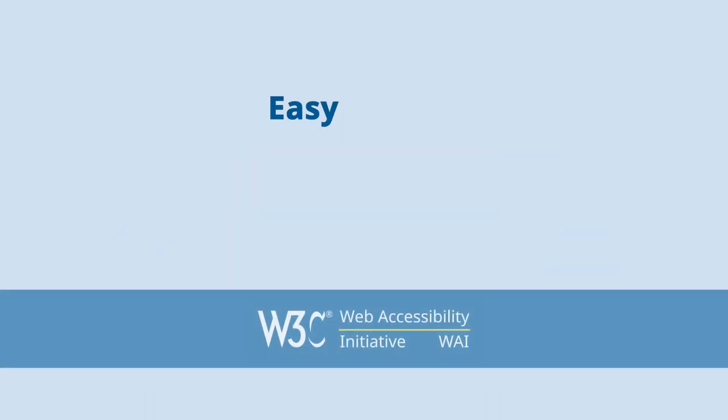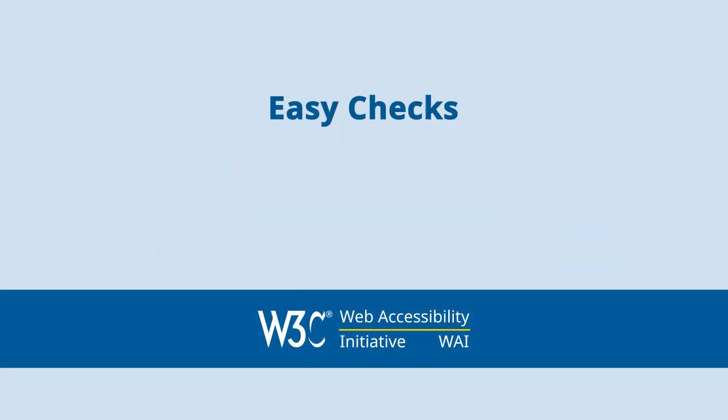For more information on easy checks for web accessibility, visit w3.org/WAI/evaluation.